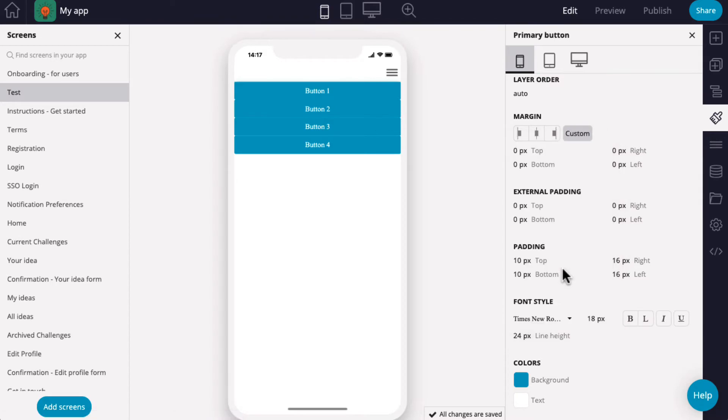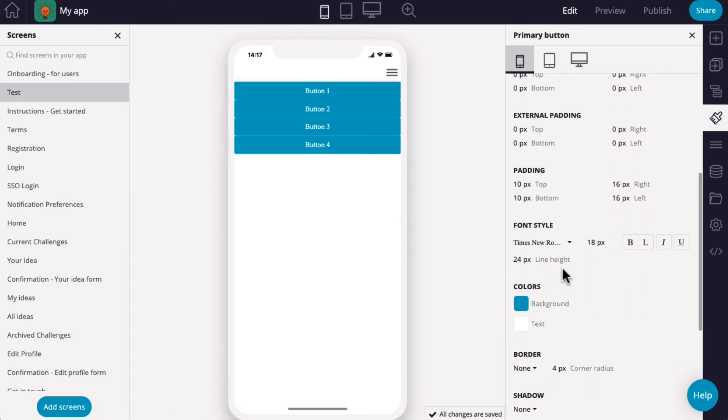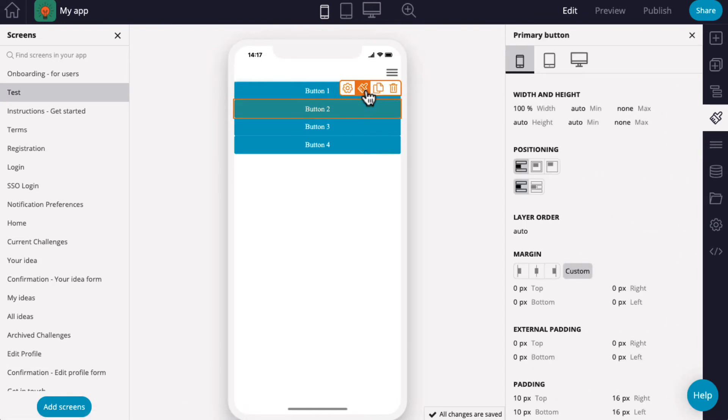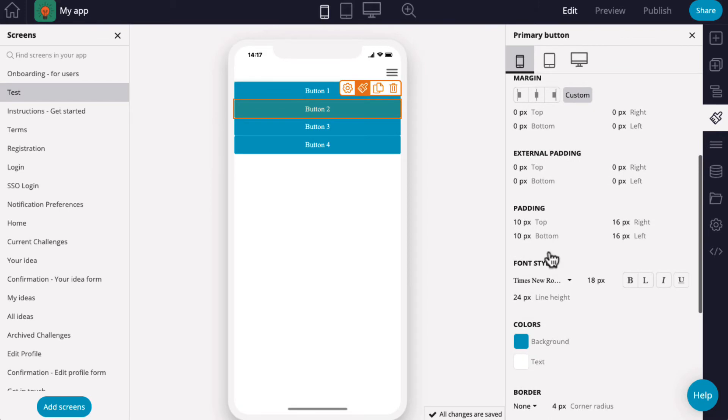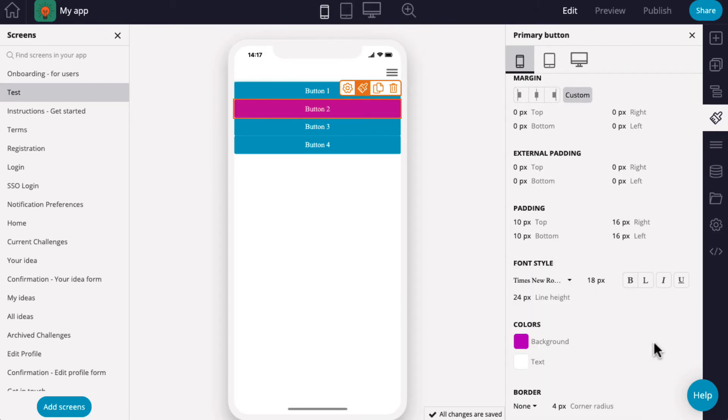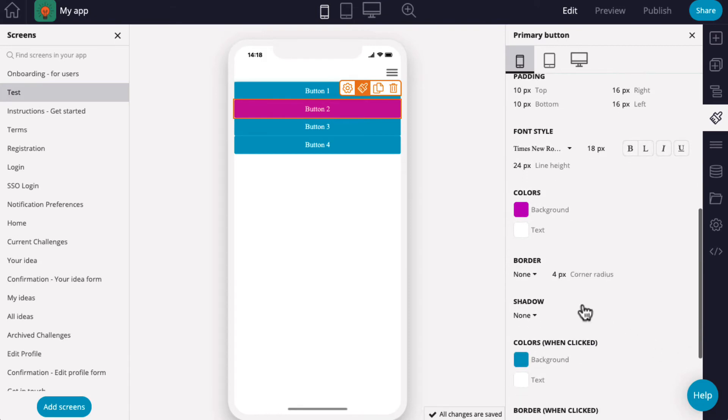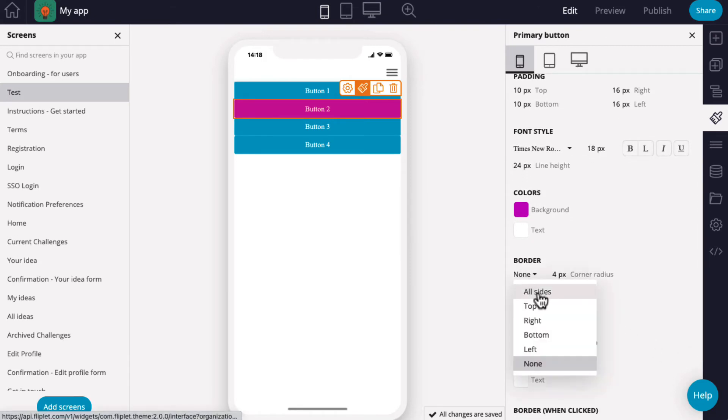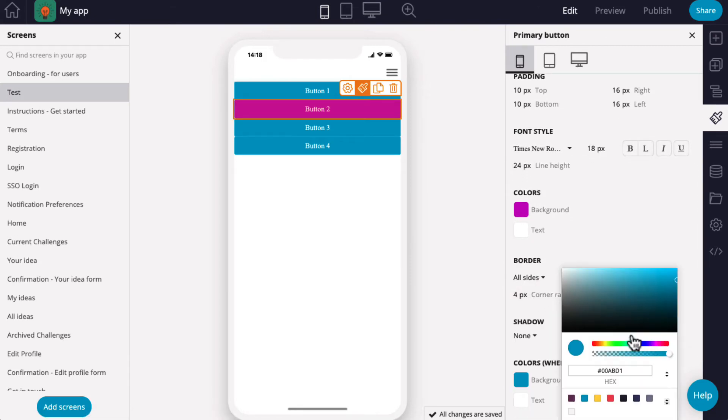To edit an individual component's appearance settings, find the component you want to change and hover over it. Click the paintbrush icon to open the settings that apply to the component. Each component will have different settings, depending on what is configurable. Individual component appearance settings are best for fine-tuning your app's appearance.